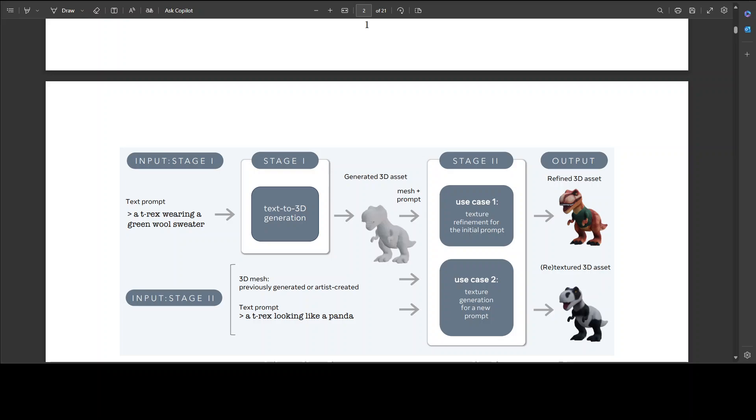It utilizes Meta 3D TextureGen. The inference time for this is around 20 seconds. In use case two, given an untextured 3D mesh and a prompt describing its desired appearance, Stage 2 can also generate a texture for this 3D asset from scratch. The mesh can be previously generated or artist-created.